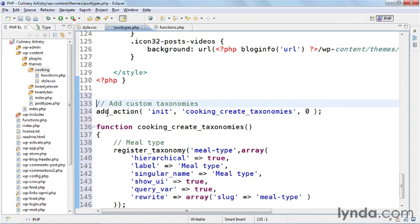As before, it starts with an add_action that adds a new action at init which is when WordPress starts, and the function that's being called is cooking_create_taxonomies which is the function directly below.